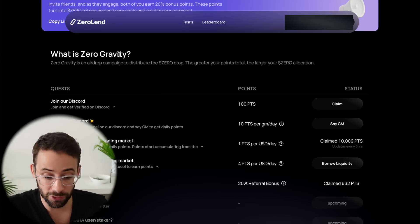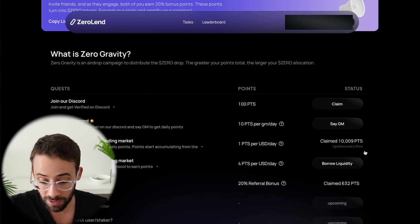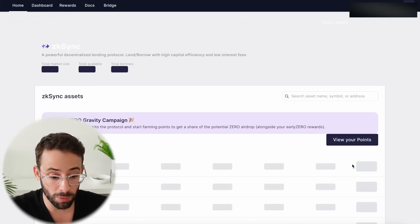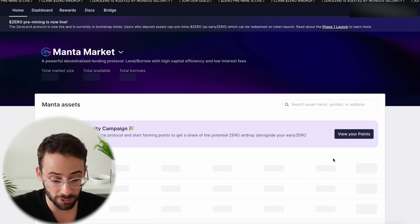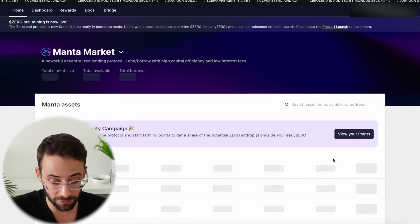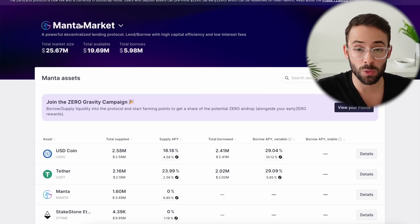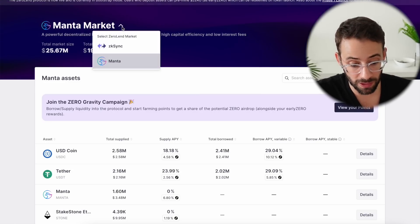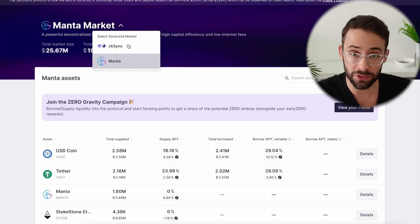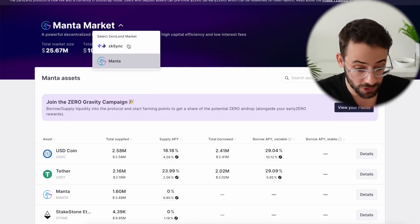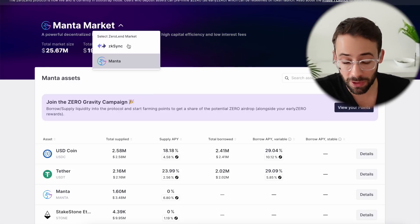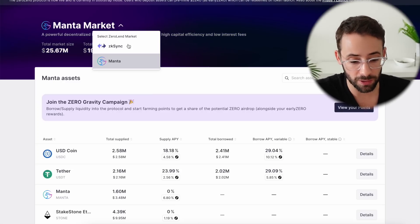Once you've signed up for the ZeroGravity campaign, you can just click on these buttons here where it says Lend or Borrow, and it will open up the actual ZeroLend application. I'm going to show you how to do this on the Manta network. However, it's also available on ZK Sync, which is a tokenless protocol, so that's a good airdrop target as well.